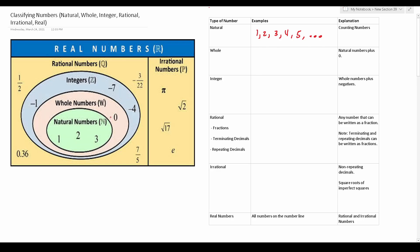Whole numbers are natural numbers plus zero. So some examples of whole numbers are zero, one, two, three, four, five, and so on.